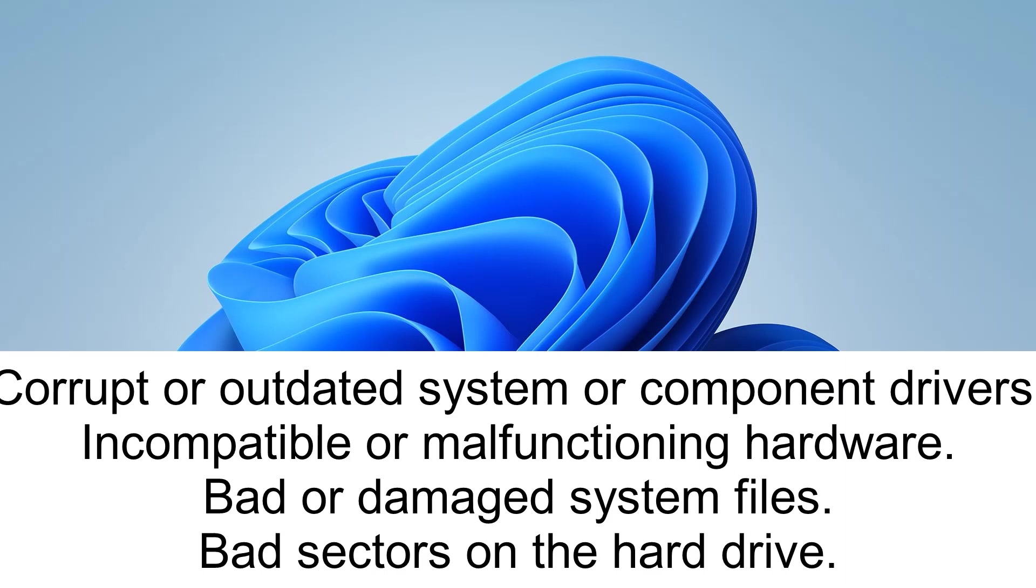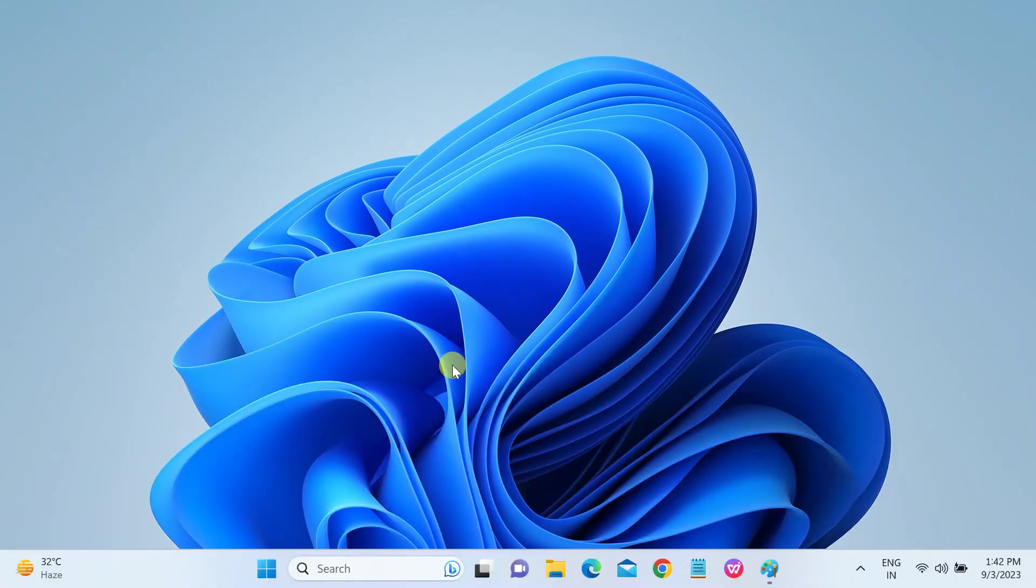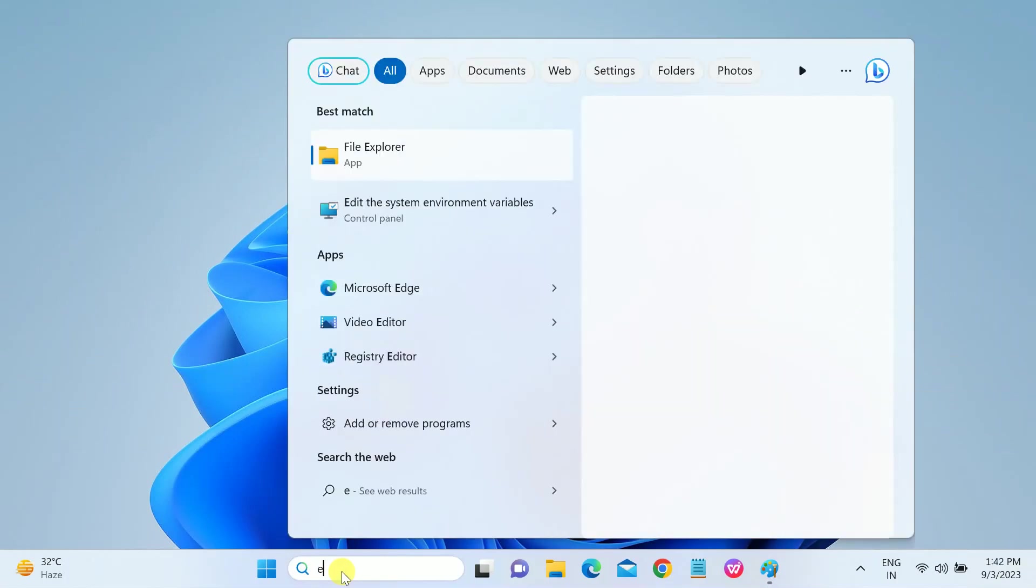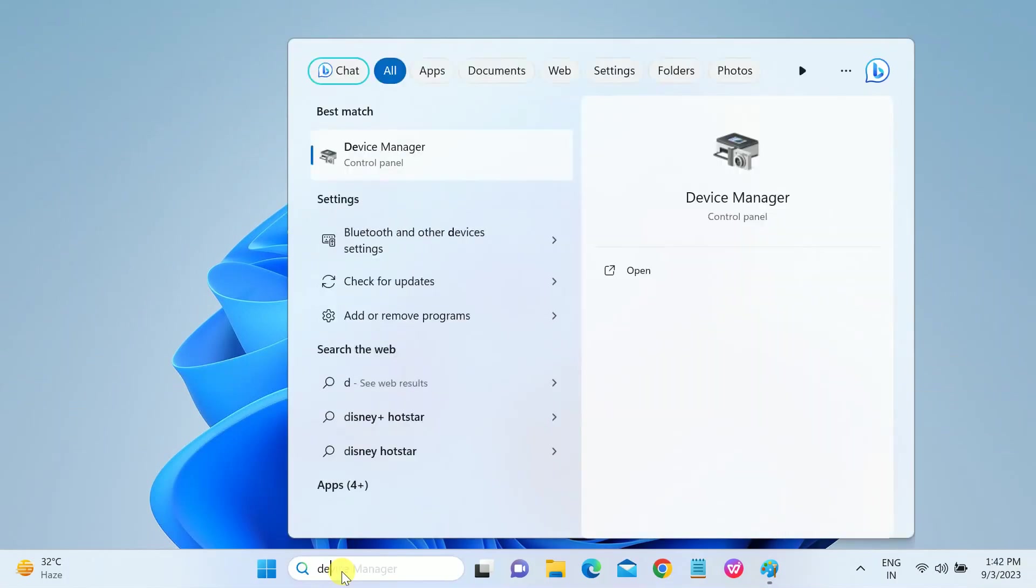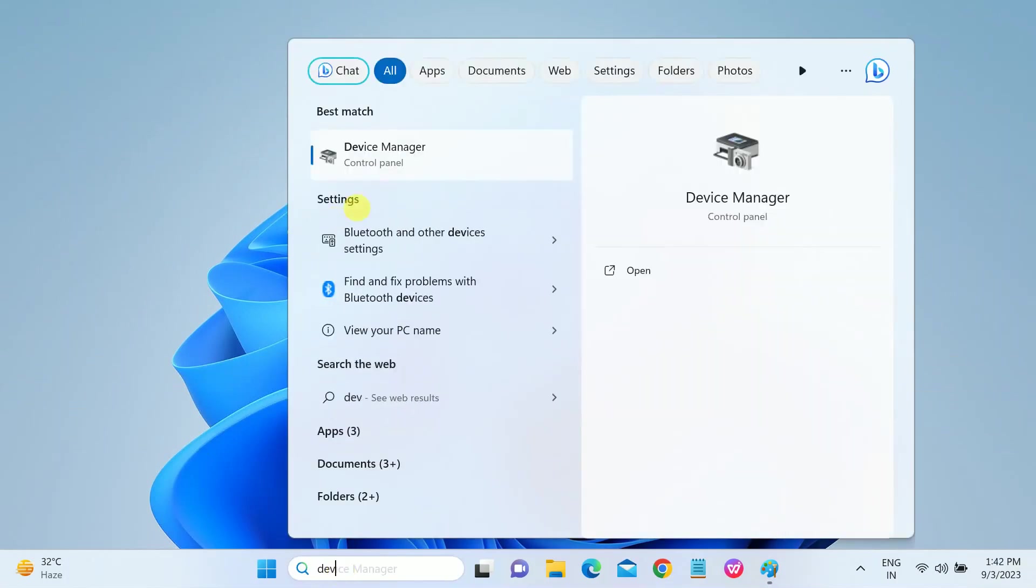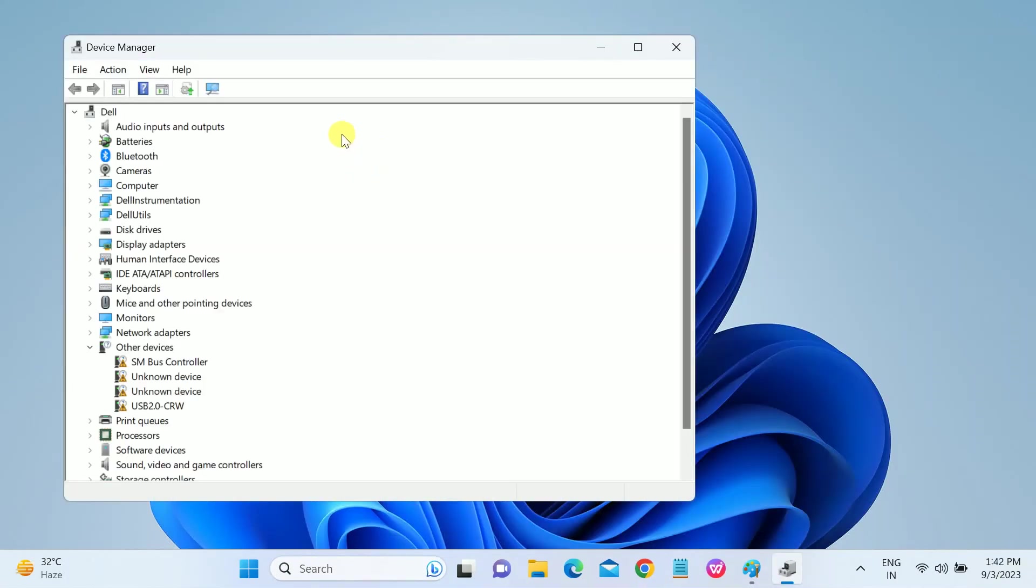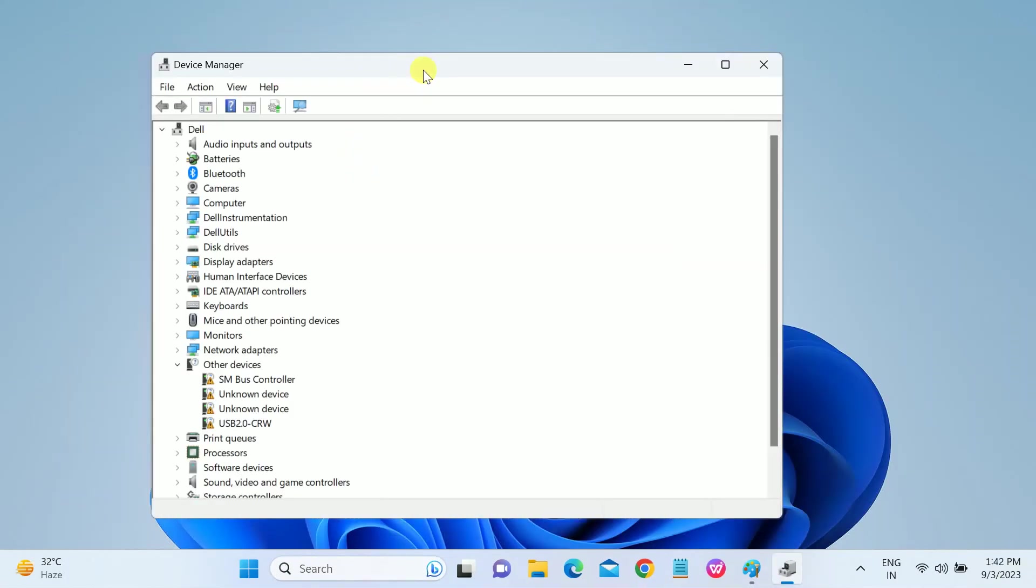So first of all, we will install the driver. Go to Device Manager—just search Device Manager, open it up, and expand all the drivers one by one, especially look for display driver. Right-click and update, simply search automatically.